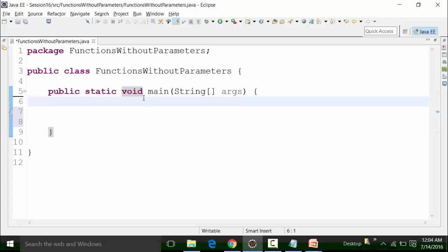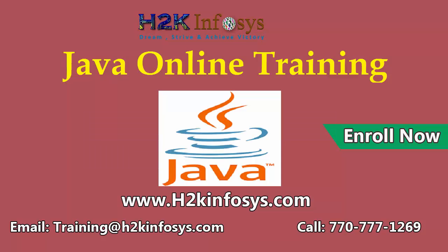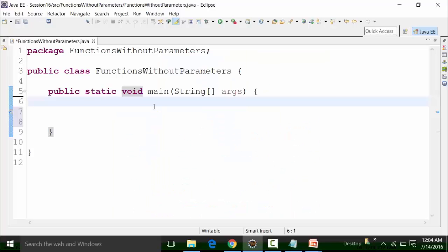If it is an empty return type, it can return data in float format, double format, integer format, long format, boolean format, character format, or string format. Since void return type returns empty — meaning it does not return anything — it can return any kind of data format: integer, long, float, double, etc.